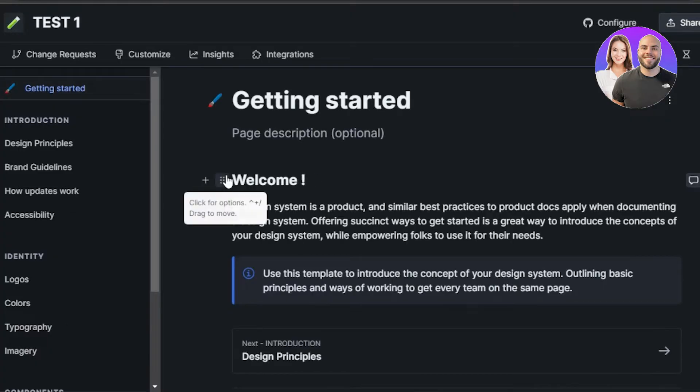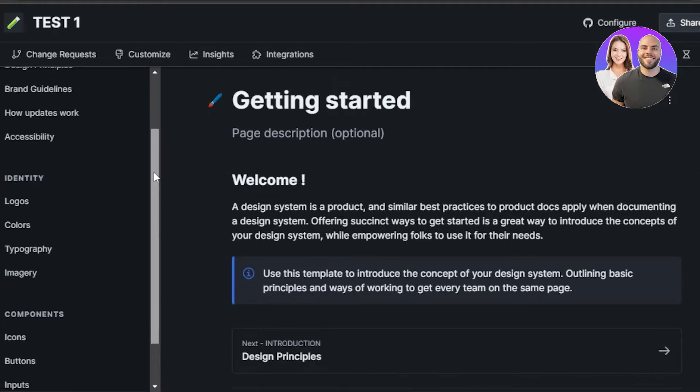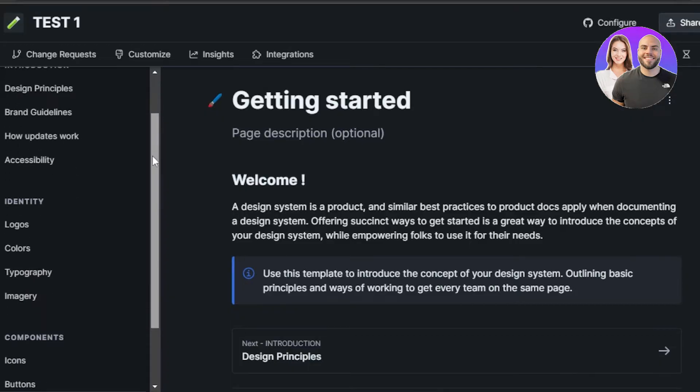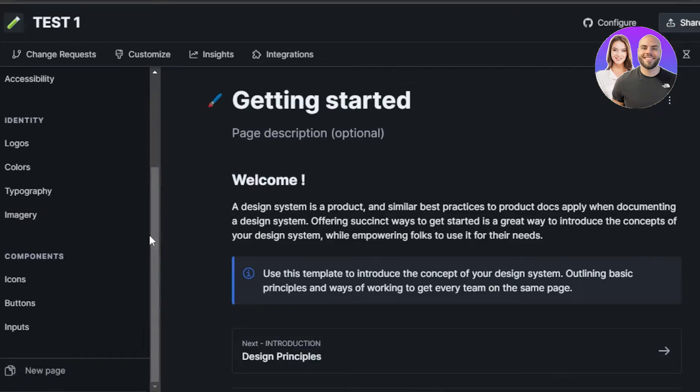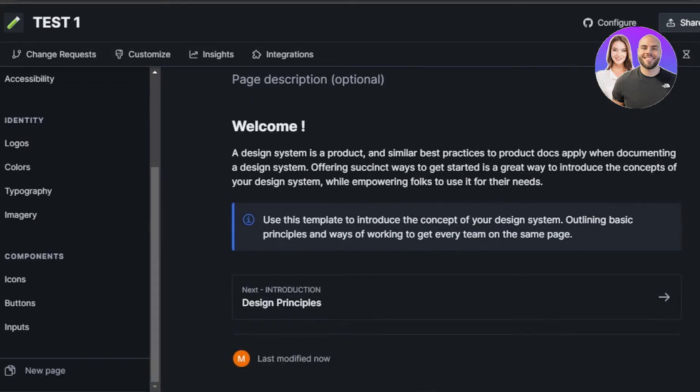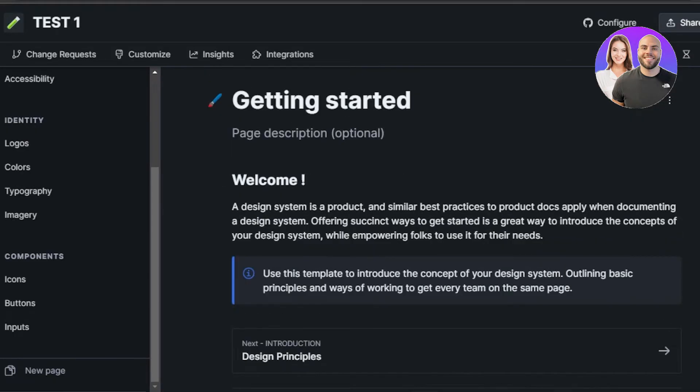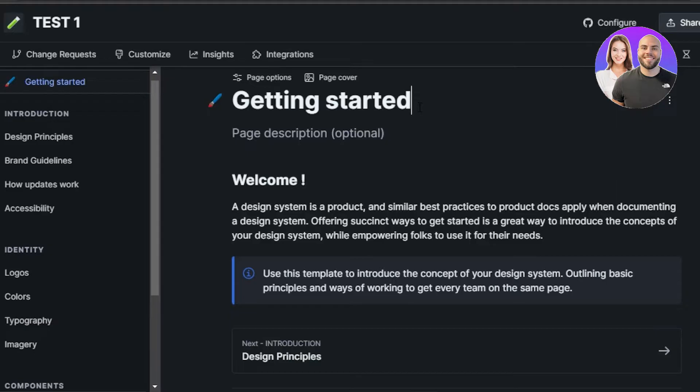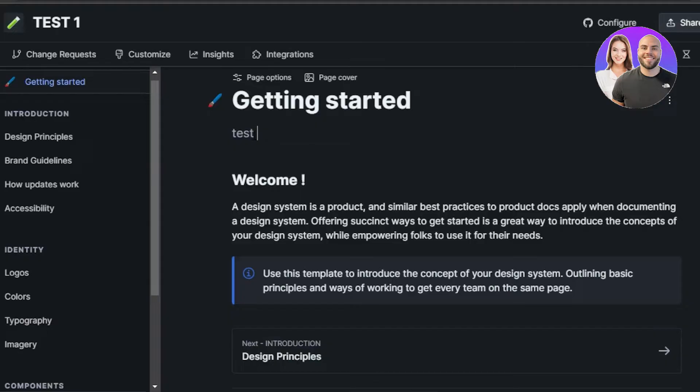So once I have selected the template, now you can see we have our introduction, identity, components, a very good and thorough template. So with GitBook, you will be getting the templates that will help you save a lot of time and you will be able to get started in no time. So here we have the getting started. What I will do is I'll just simply add, I can change the name here and page description. So in page description, just for the purpose of the video, I'll just go with test two here.